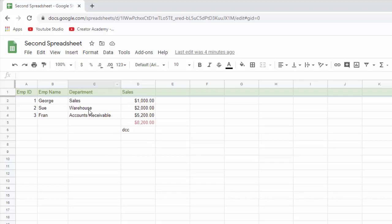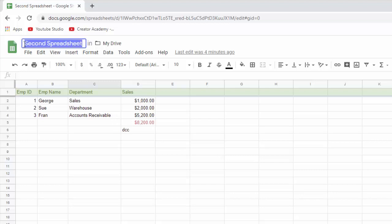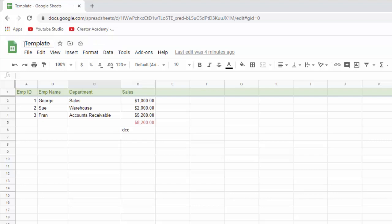The other thing is, let's say, let me rename this. Let's say this is my template for something. This is my template for the employee sales. And I'm going to reuse this every month.